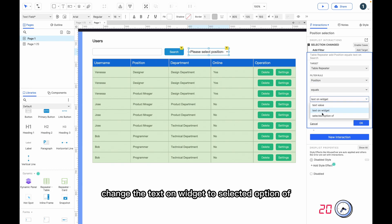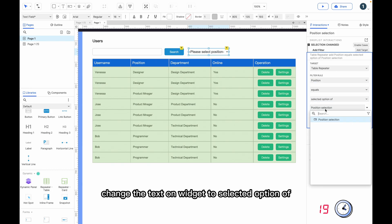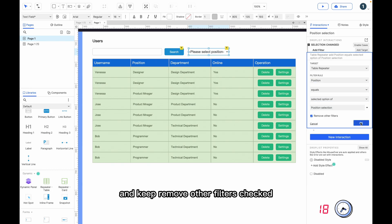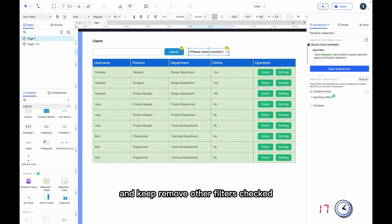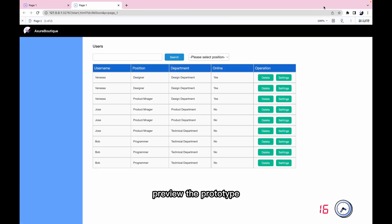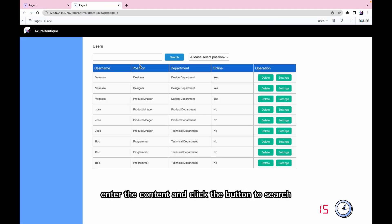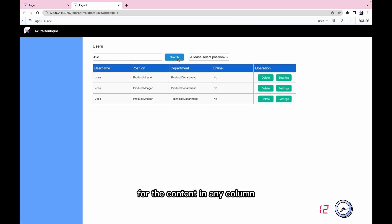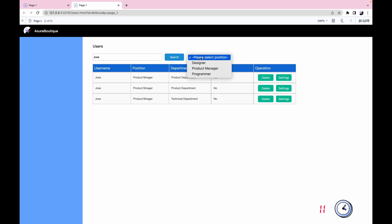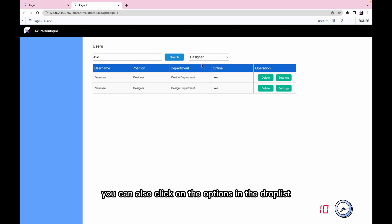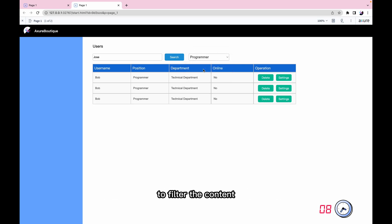Change the text on widget to selected option of and keep remove other filters checked. Preview the prototype, enter the content and click the button to search for the content in any column. You can also click on the options in the droplets to filter the content.